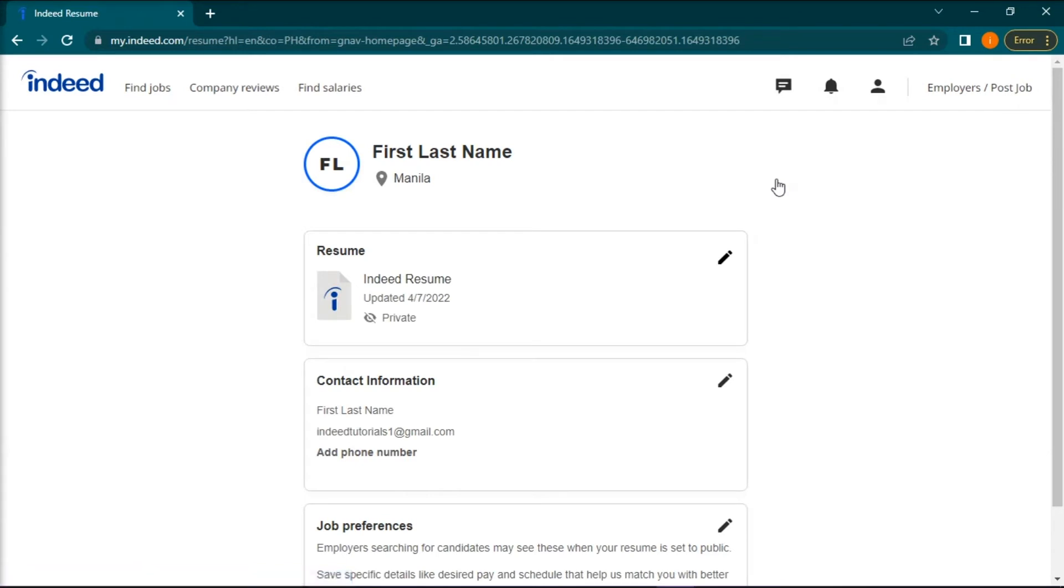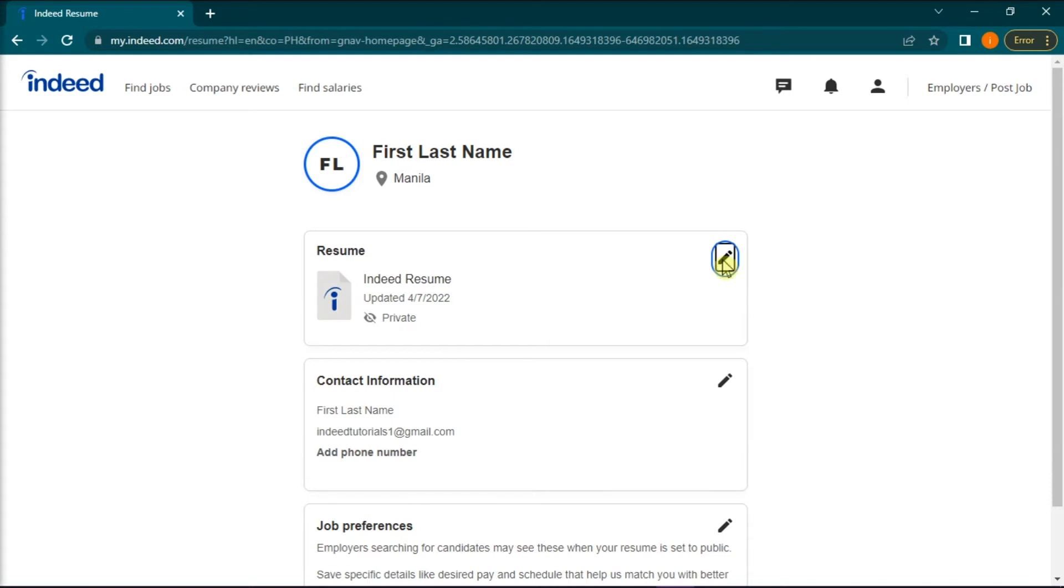By default, once you have uploaded or created a resume on Indeed, its visibility is in public. But if you have changed it to private and you might want to change it to public again, all you have to do is click on this pencil-like icon in the top right portion of the screen.